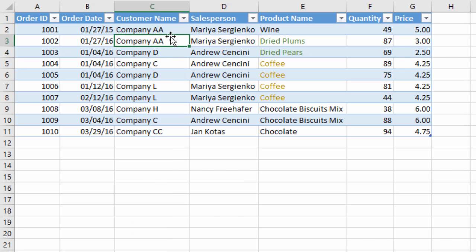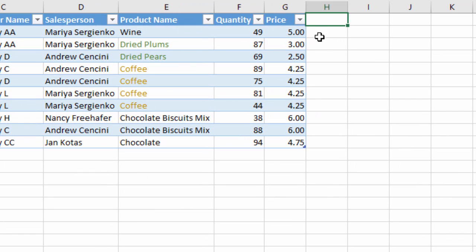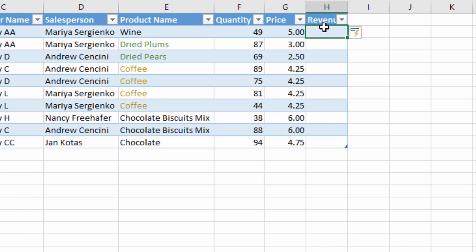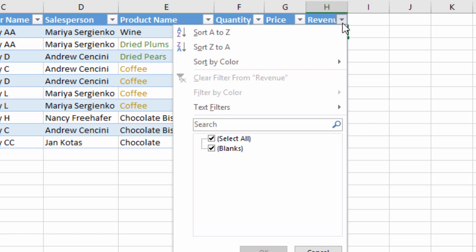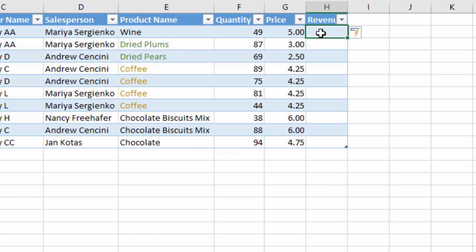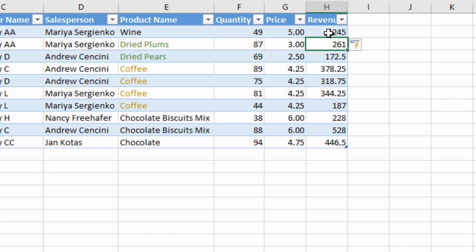Another advantage is that when we add rows or columns to this table, the new data is automatically included in the filtered range — and that doesn't always happen with regular ranges. For example, if I add a new column and type the word 'Revenue,' the table automatically extends to include it, and the filter drop-down menu appears for that column. With tables, if we enter a formula — like quantity times price — the formula will automatically be filled down the entire column.